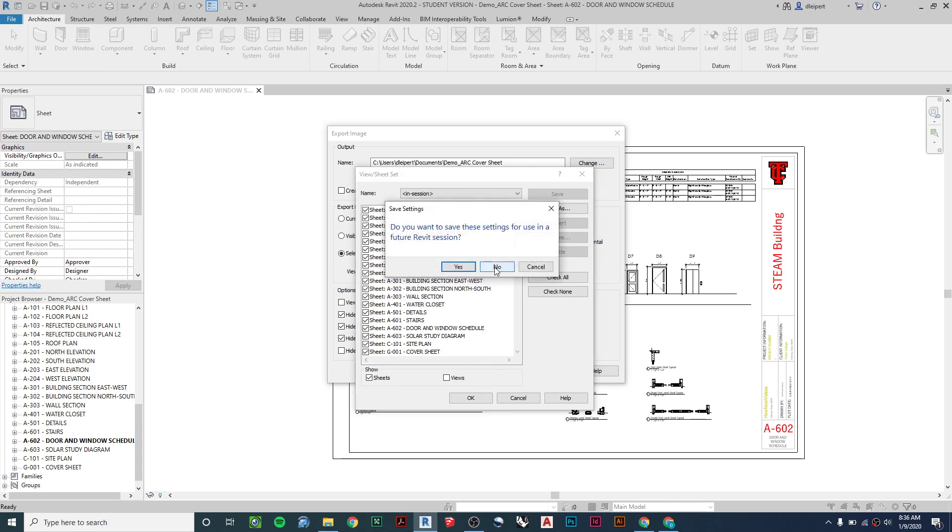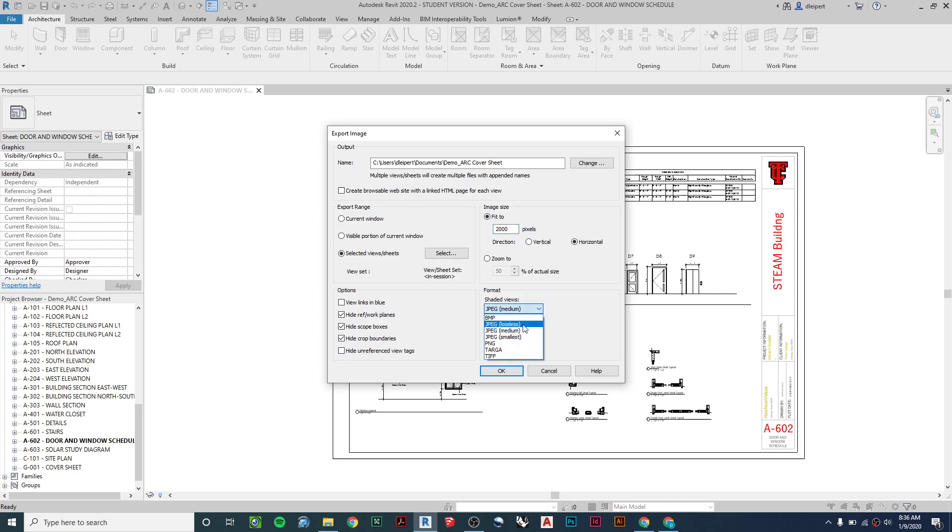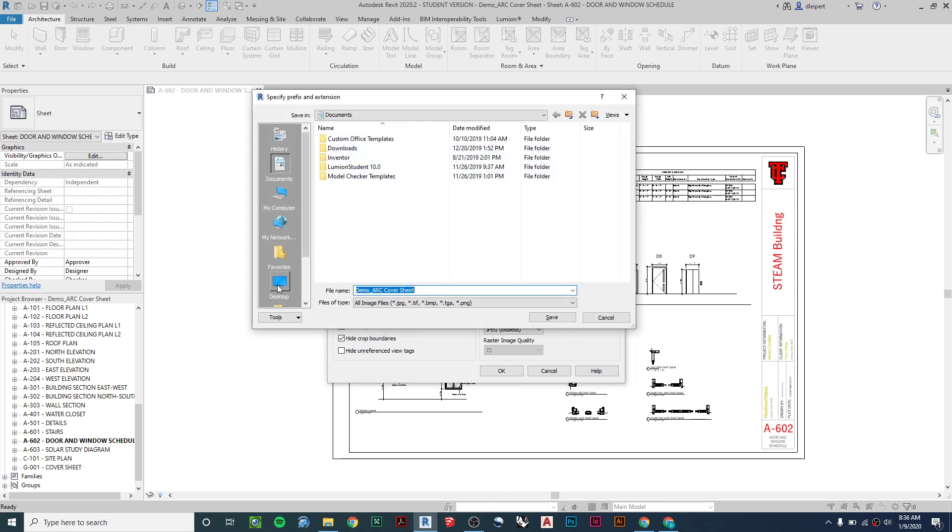And I like to say no when it asks me if I want to save. Then from here, I'm going to up my pixel size to be a lot larger. It's going to make a larger file, but it's going to give us hopefully better image quality. So I'm going to go to 2,000 pixels, and then I choose the format to be JPEG lossless, which should be the highest quality JPEG image.